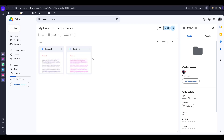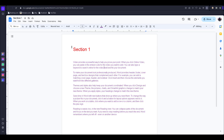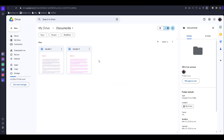Hi everyone, today I'm going to tell you how to merge two Google Documents. You can see I have two Google documents — the document names are Section One and Section Two. I have two documents inside the Google folder.